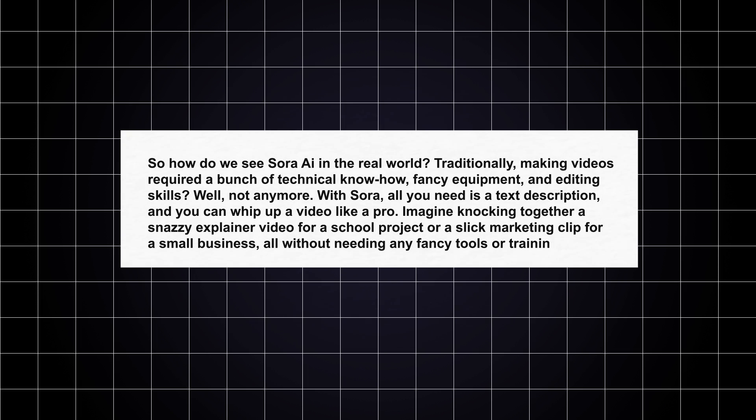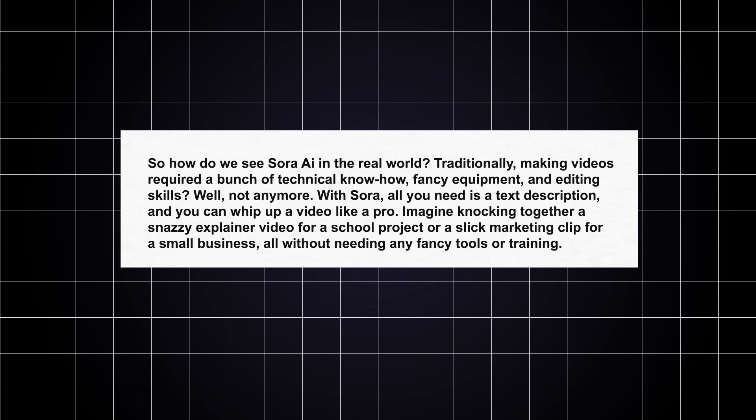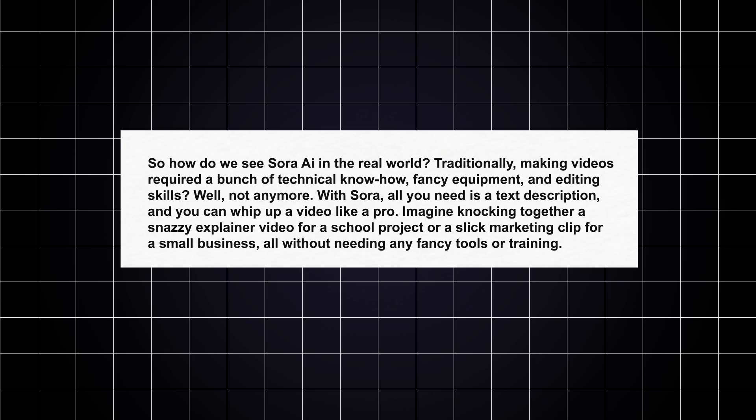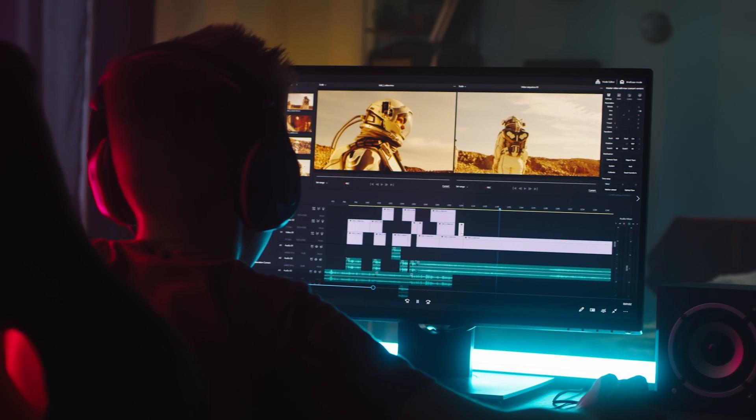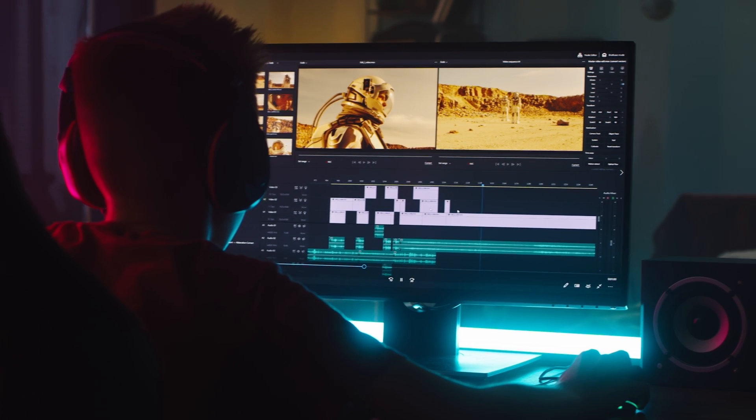So, how do we see Sora AI in the real world? Traditionally, making videos required a bunch of technical know-how, fancy equipment, and editing skills. Well, not anymore. With Sora, all you need is a text description, and you can whip up a video like a pro. Imagine knocking together a snazzy explainer video for a school project, or a slick marketing clip for a small business, all without needing any fancy tools or training.